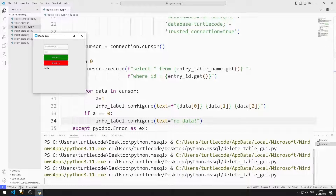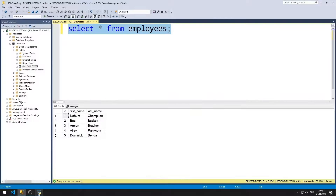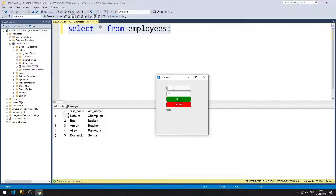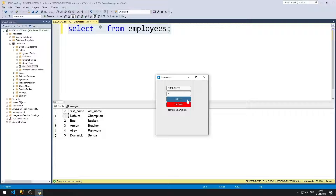Let's test it. When you click on the select button, the data is displayed in the label object. If there is no data, a message stating that it does not exist is shown in the label object.